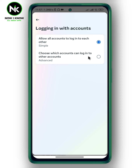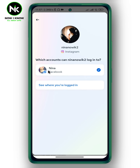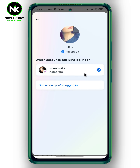The second option allows you to choose which accounts can log in to other accounts. I'm going to allow my Instagram account to log in to my Facebook account — make sure to check your Facebook account. Then go back and do the same for your Facebook account, checking your Instagram account so your Facebook account can also log in to your Instagram account.